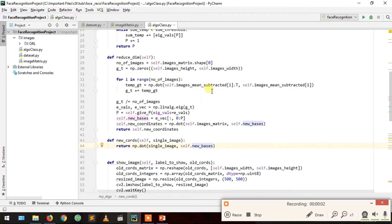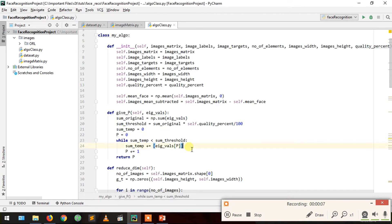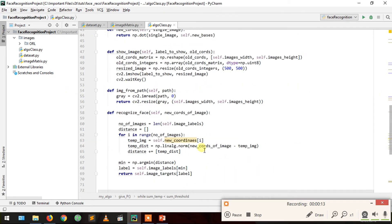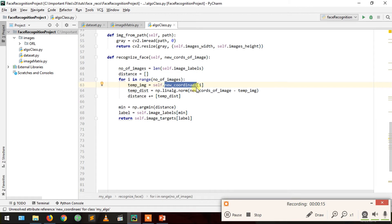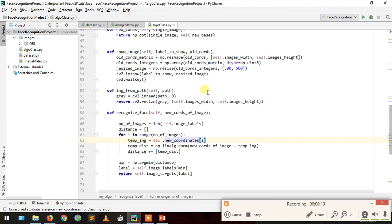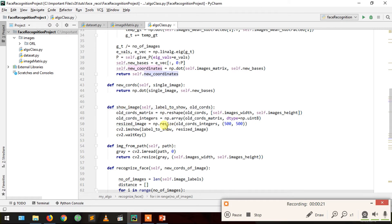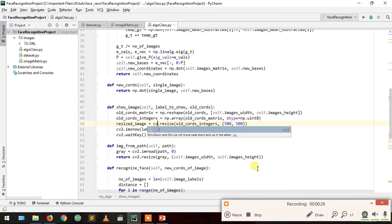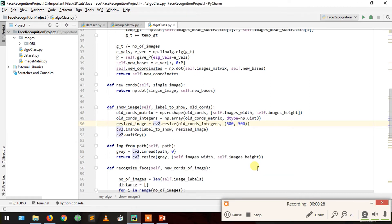There are three mistakes to fix. First, in the find_p function we are adding only eigenvalues, not the eigenvalues array — that's the first mistake. Second, the variable should be new_coordinates, not new_coordinate — that's the second mistake. Third, we are resizing an image using np.resize but we should use our image library OpenCV — that's the third mistake. You should remove all three.